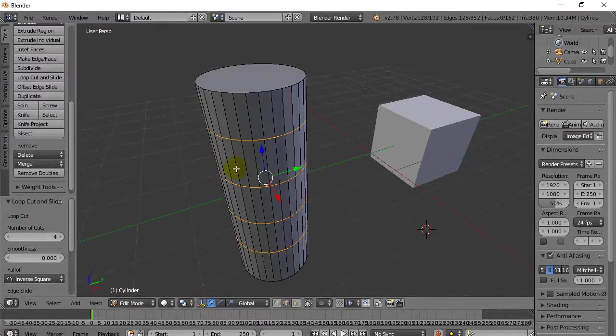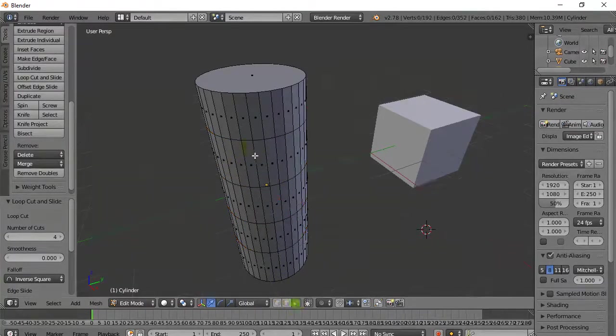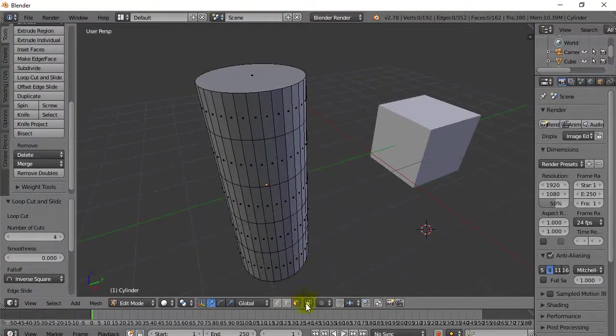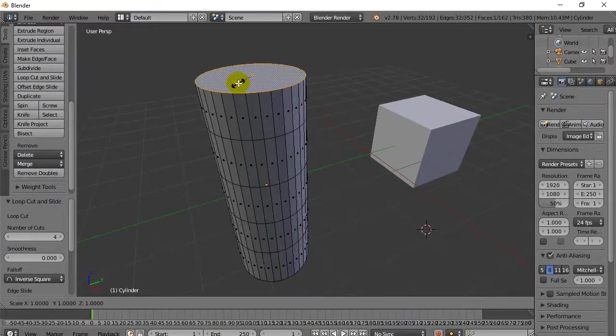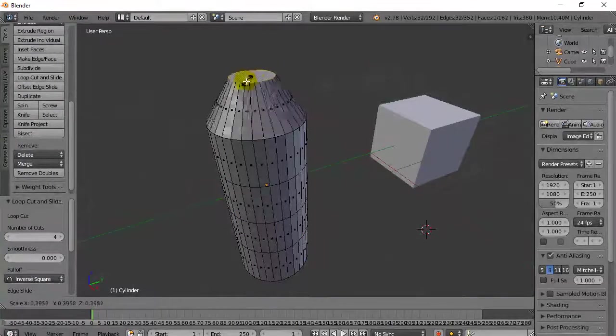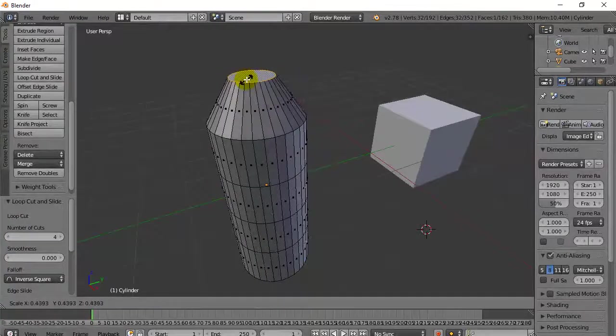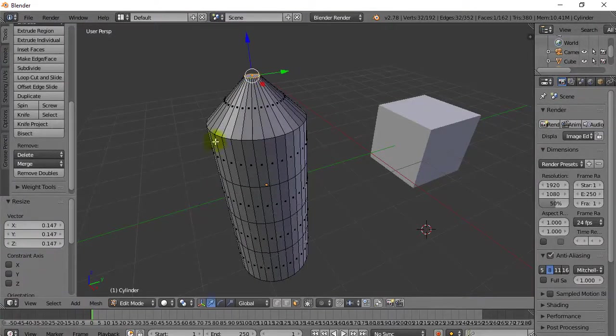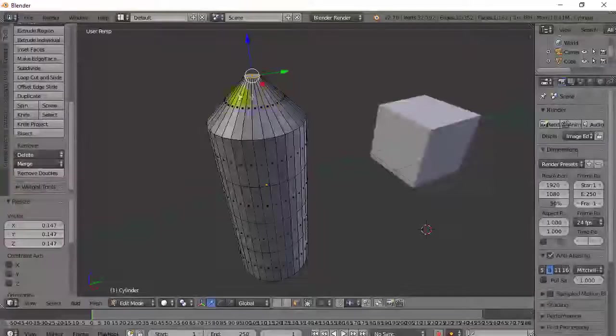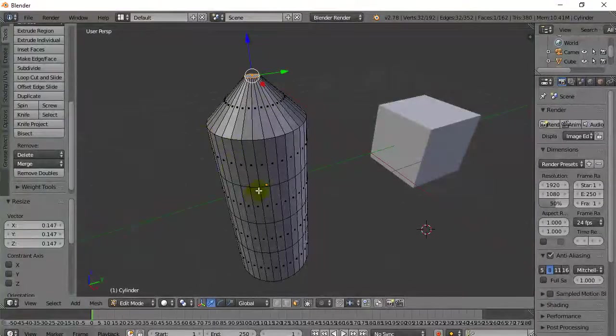Watch what happens and why we might have wanted these new sides is because now maybe I select the top face. I scale it. S. And notice now it scales down, but it only scales down. And this edge stays where it is.